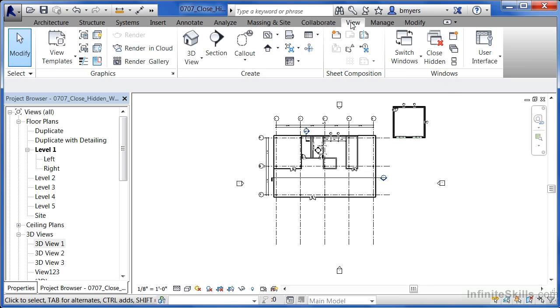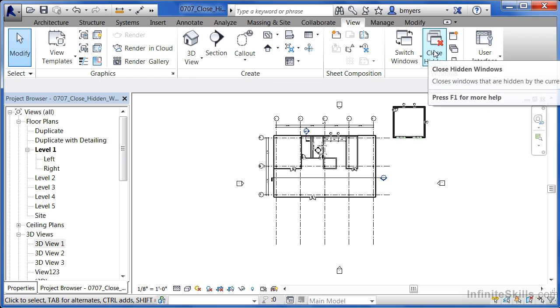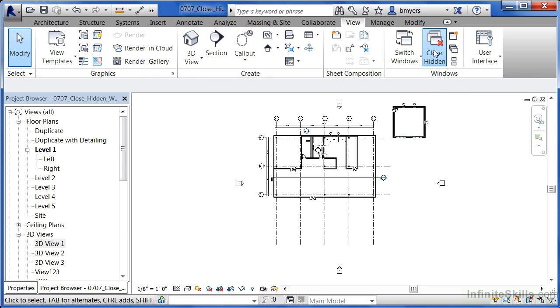To do this, come underneath the View tab. When this is fully expanded out, you can select Close Hidden. Any window that's hidden by this main window will now be closed down.